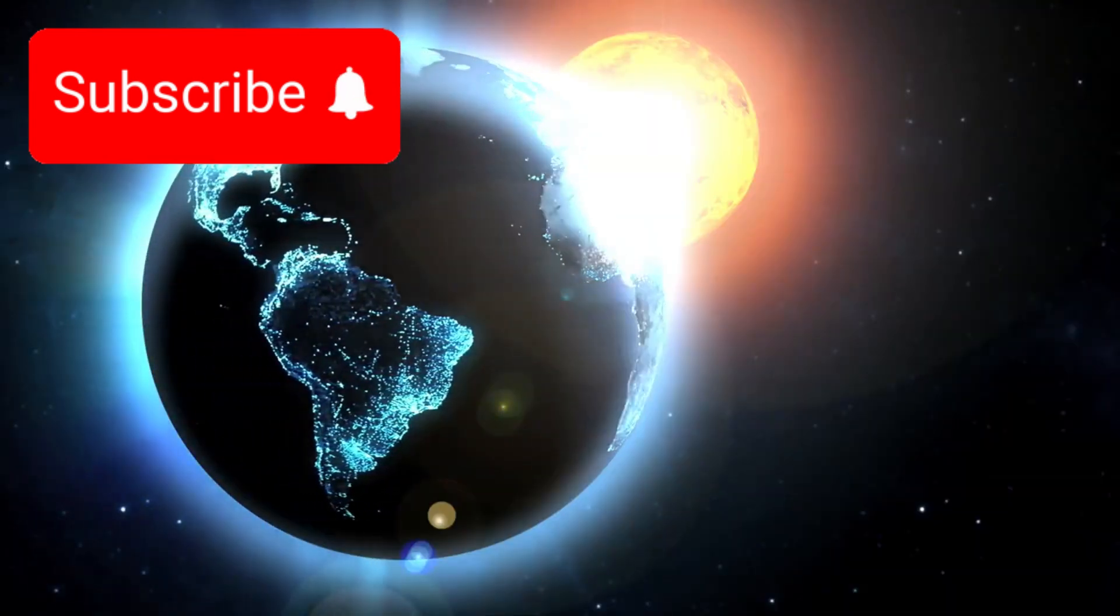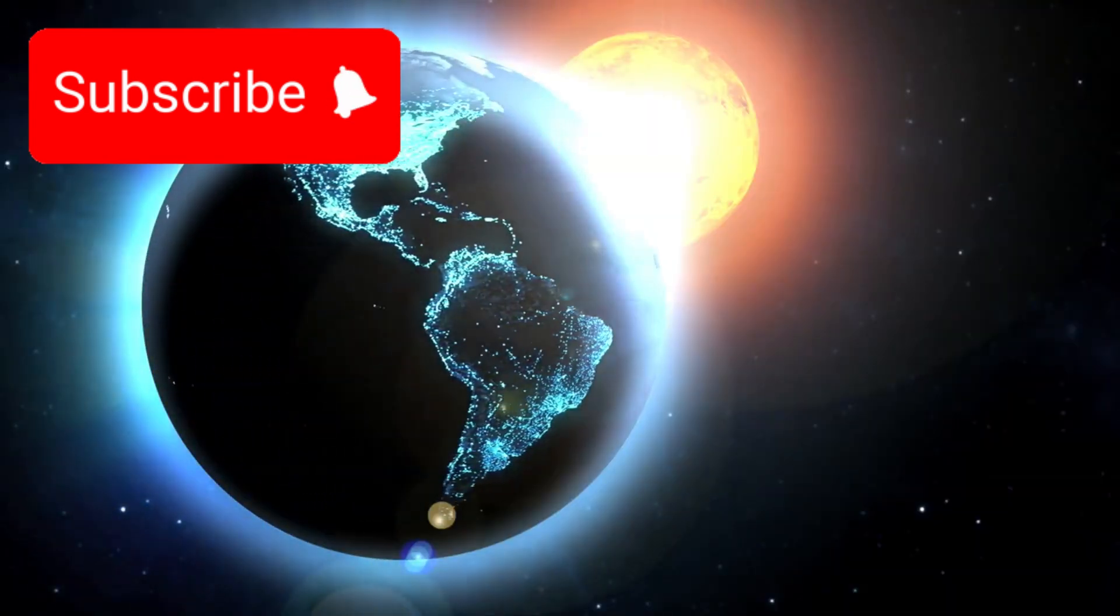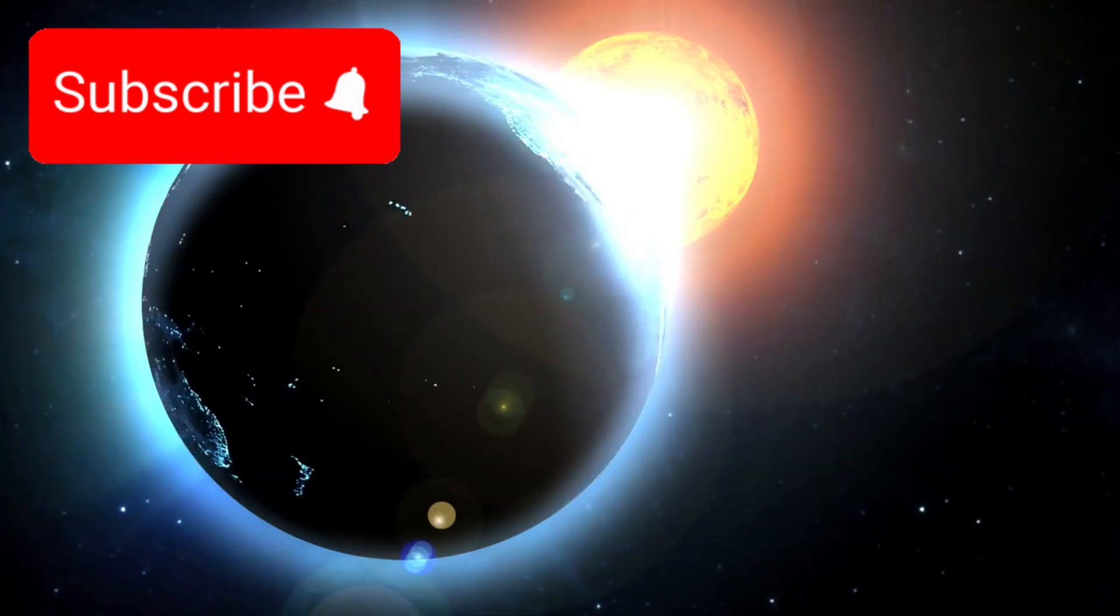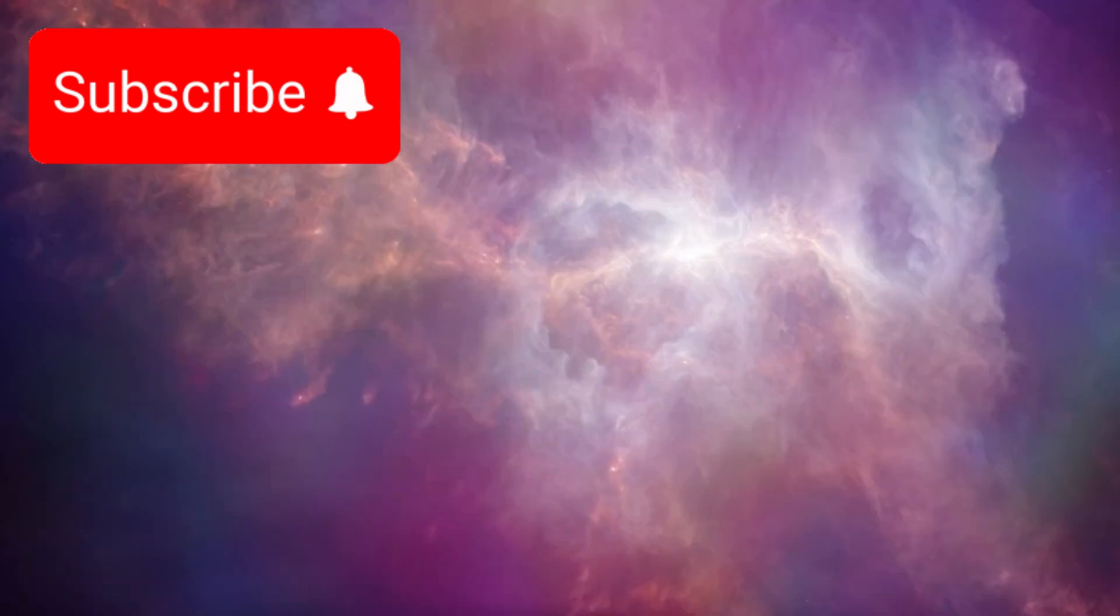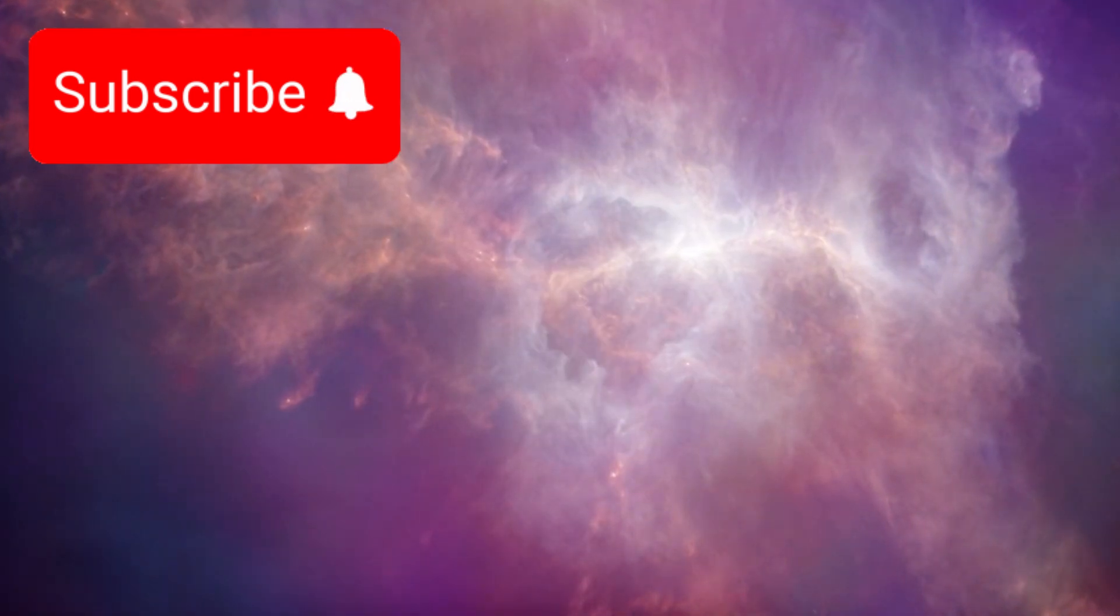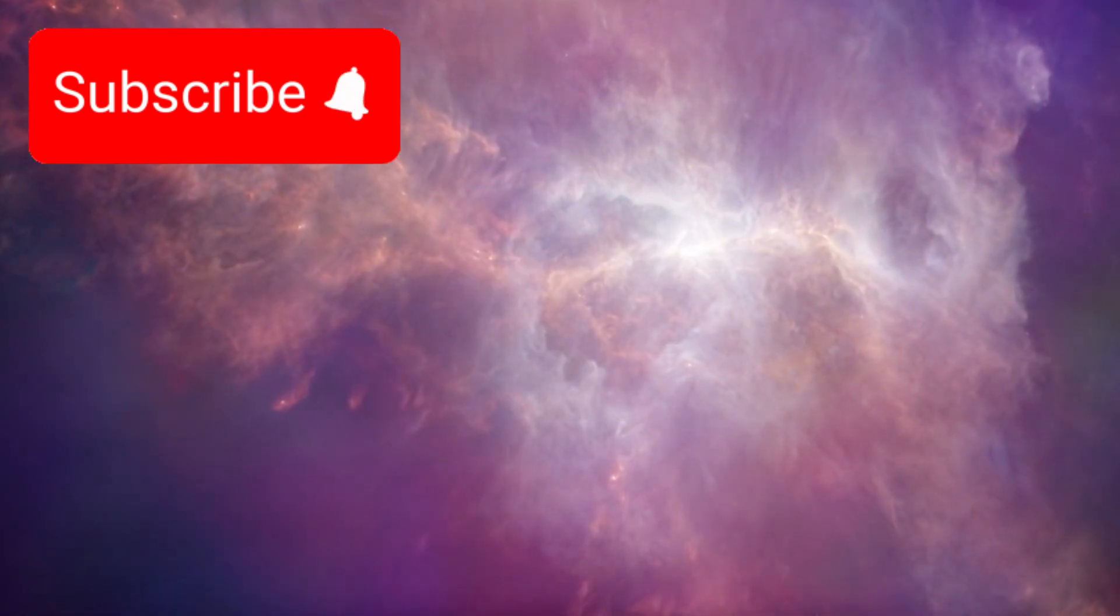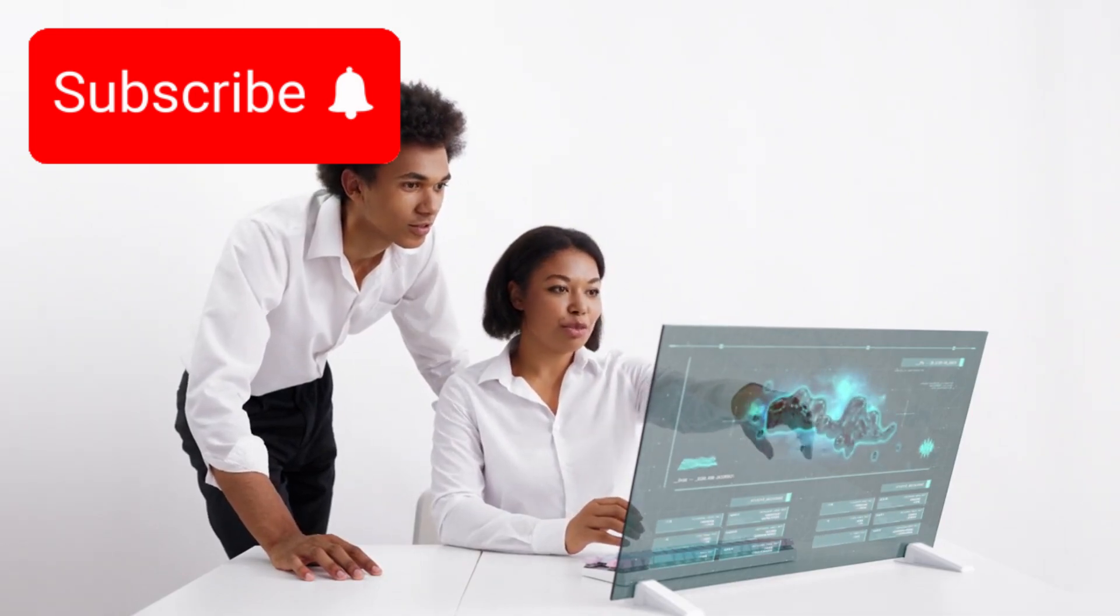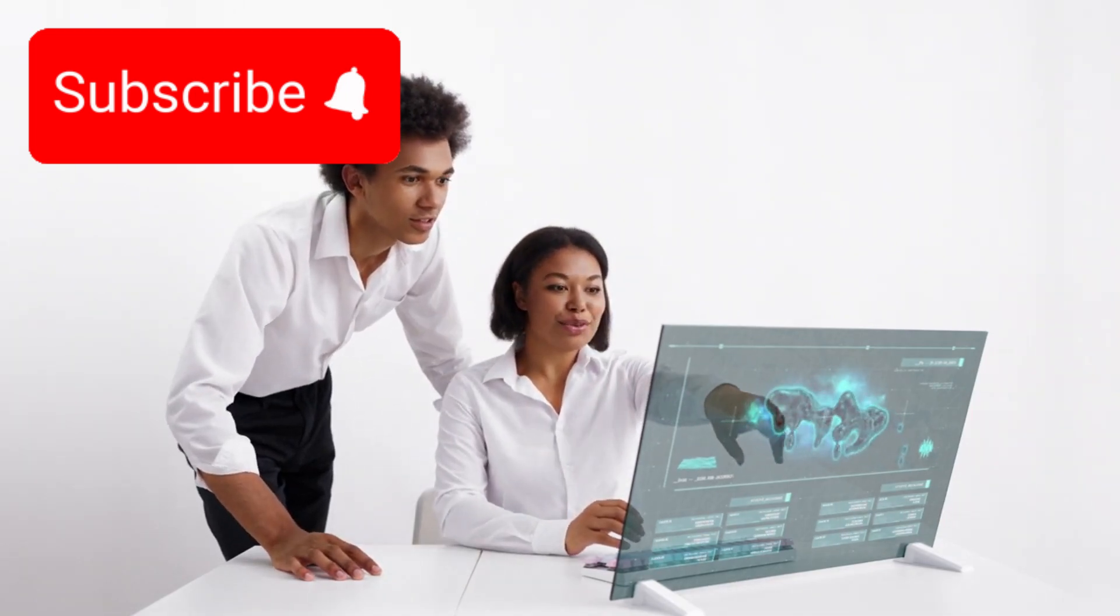These are alien worlds orbiting stars far beyond the warmth of our own sun. For centuries they lived only in myth and theory, but now, thanks to modern science, we know they are real.